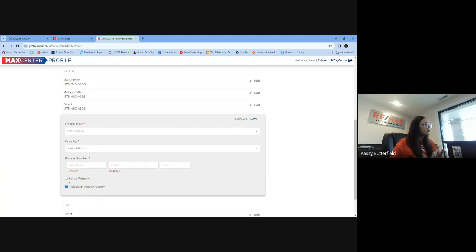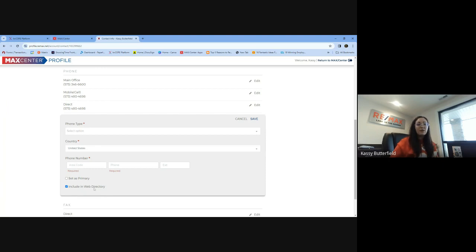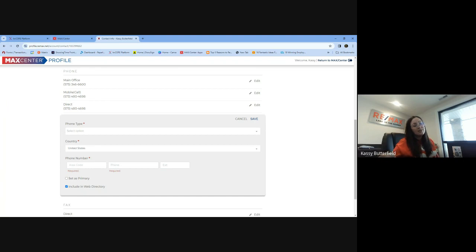And then you have to set it as primary and include it in the web directory. And then that will allow it to pull over to KVCore and for KVCore to say, hey, this is their cell phone.